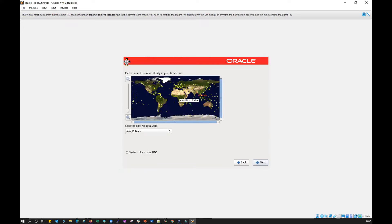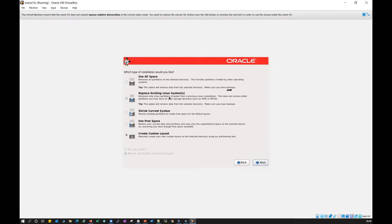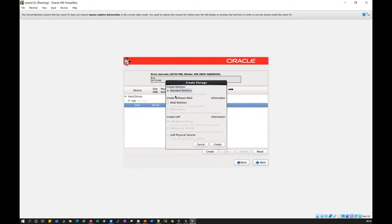Select Basic Device, discard any existing data to format, and give the hostname as oracle12c.localdomain.com. Click Next, select your timezone — I'll select Asia/Kolkata — click Next, give a root password, click Next, and then select the last option: Create a Custom Layout. Click Next.